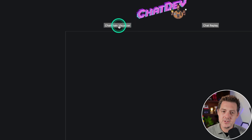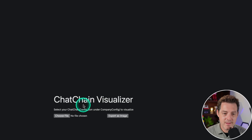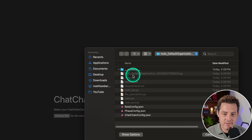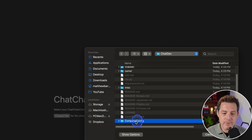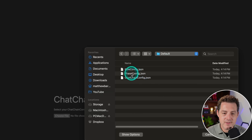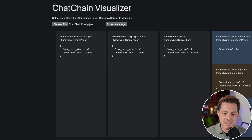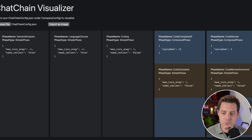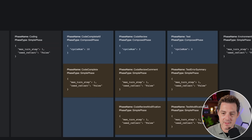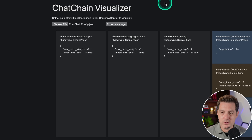Another thing you can do is see the chat chain visualizer. Click on that, then click 'Choose File'. In the ChatDev folder, go to company config default, then open chatchain_config.json. Now you can see all of the different prompts and roles chained together, which is pretty cool.